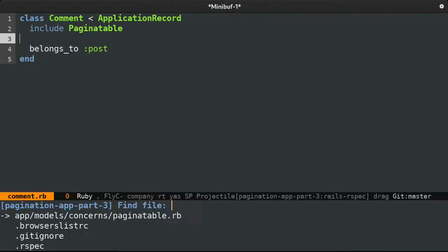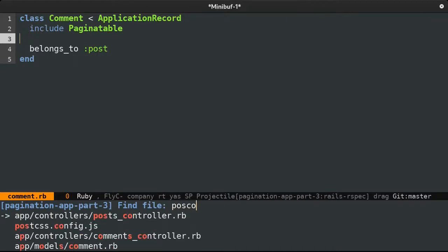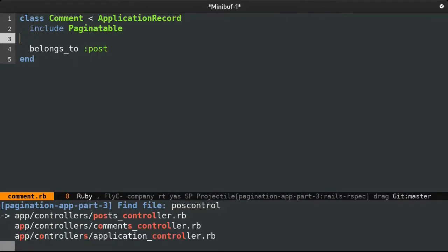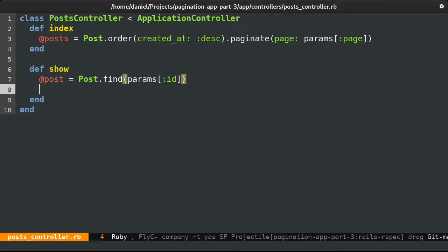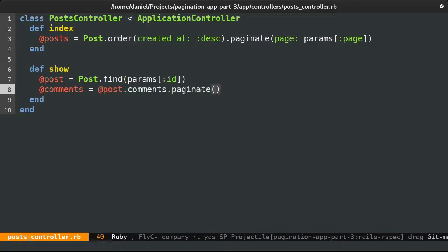The comments are currently fetched in the view, which in retrospect is not a particularly clean way of doing it, so I'll fetch the comments in an instance variable and limit them similar to how we have done for posts on the index action.